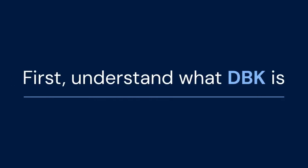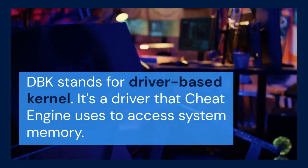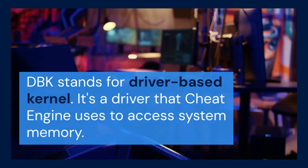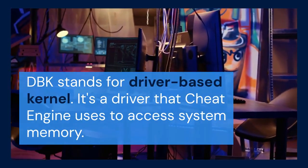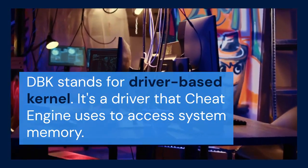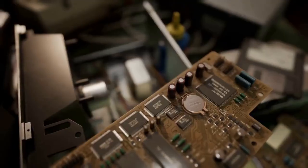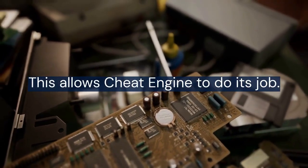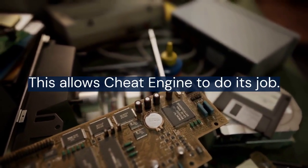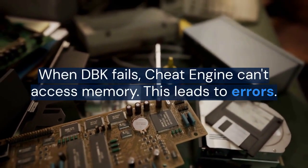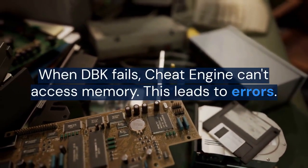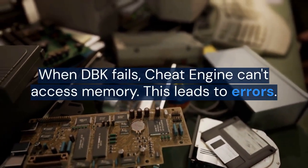First, understand what DBK is. DBK stands for Driver Based Kernel. It's a driver that Cheat Engine uses to access system memory. This allows Cheat Engine to do its job. When DBK fails, Cheat Engine can't access memory. This leads to errors.